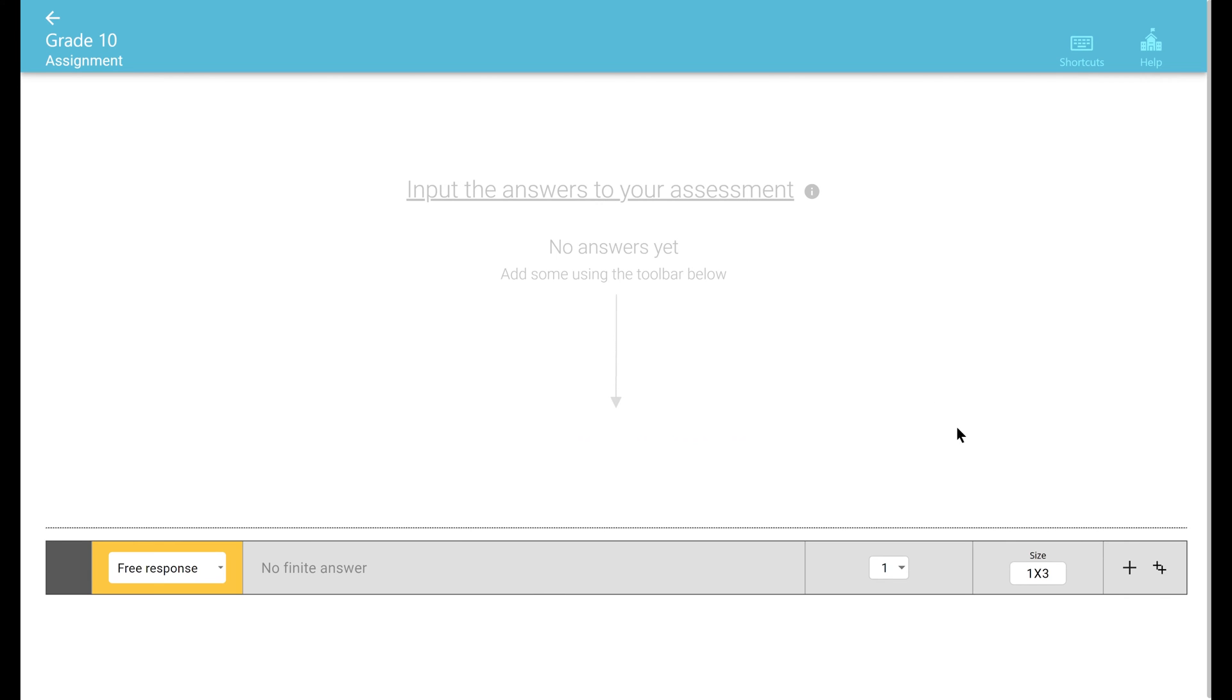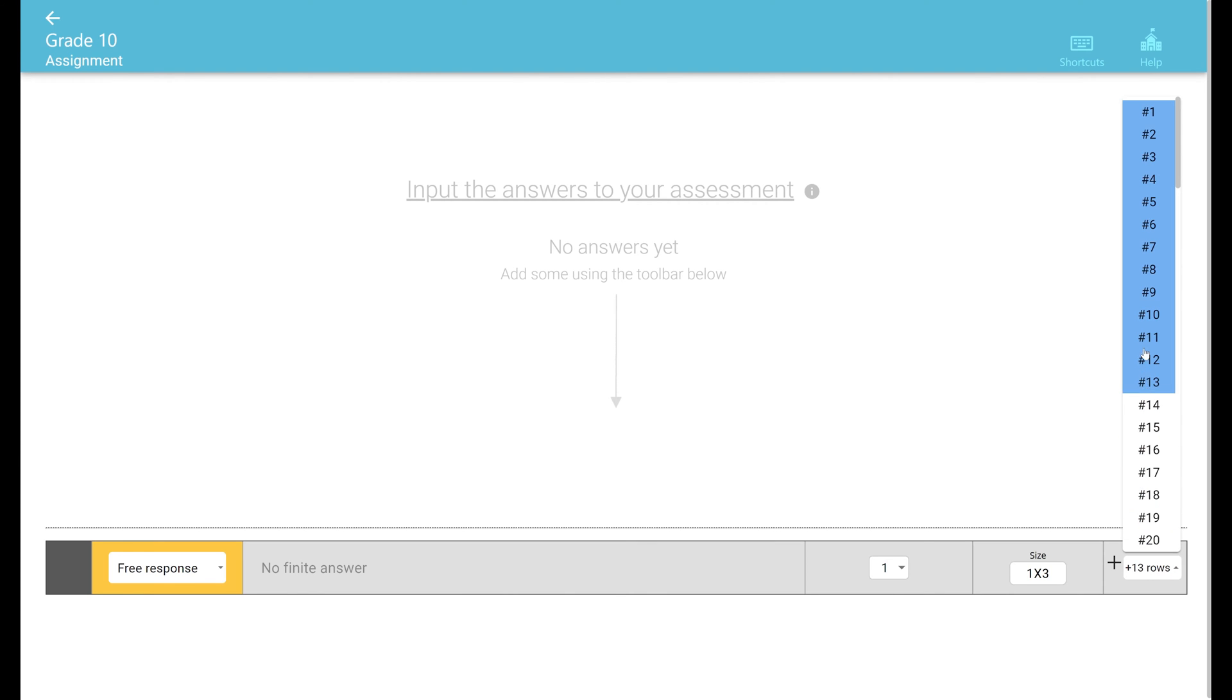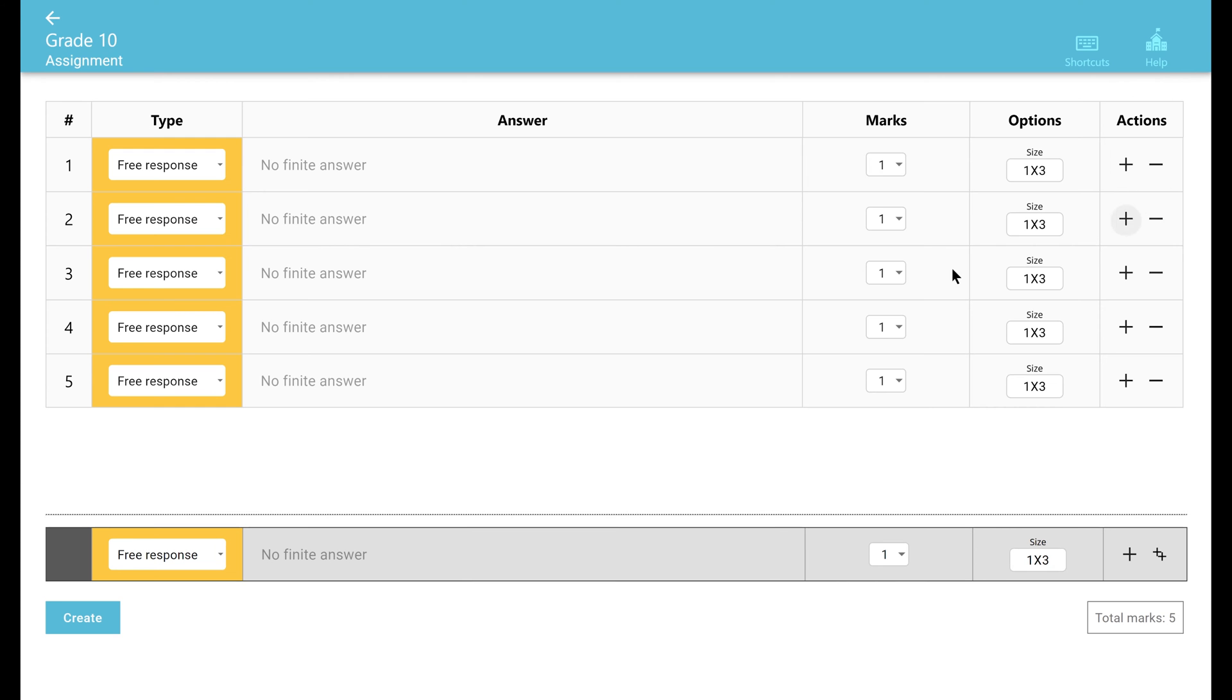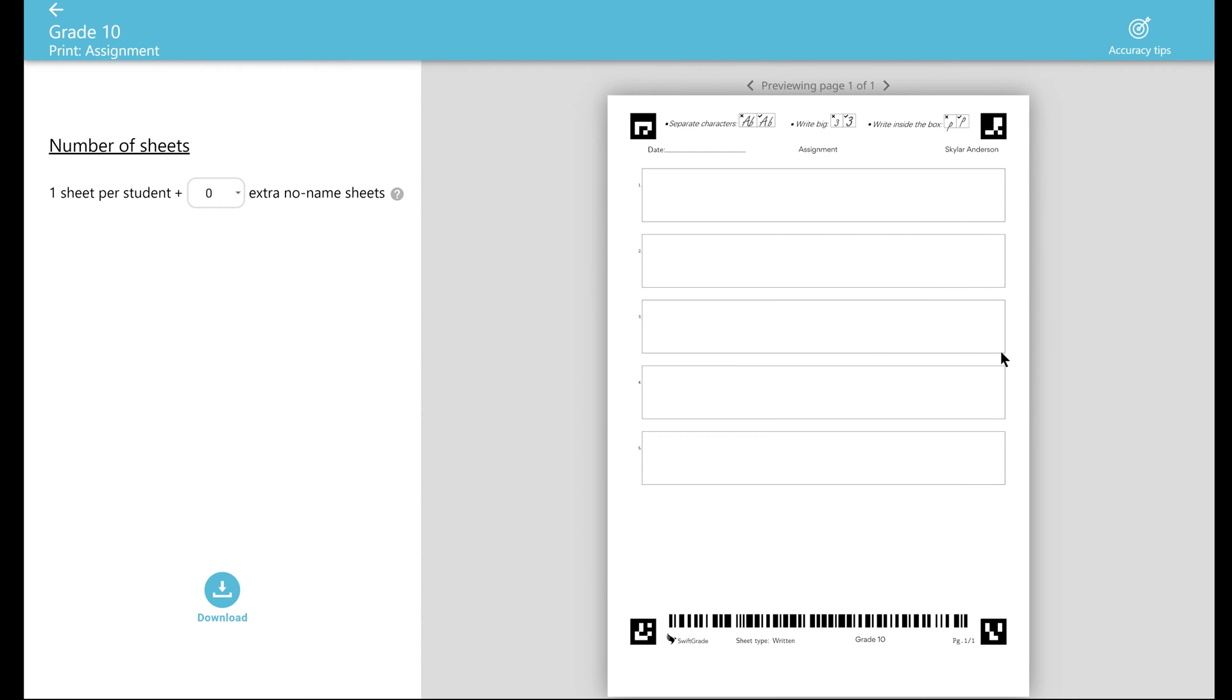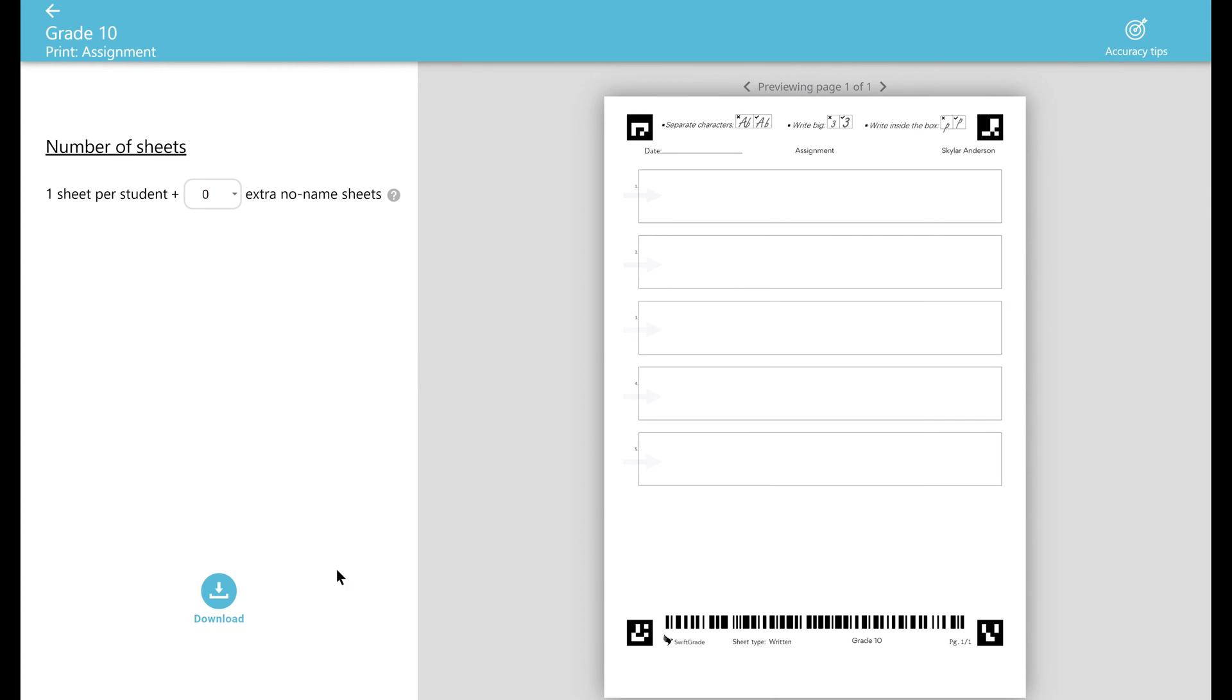Now that we've chosen our size, let's add five copies of this answer and then click create. As always, your next step is to print our answer sheets. Notice that the box sizes that you selected are reflected on the paper.